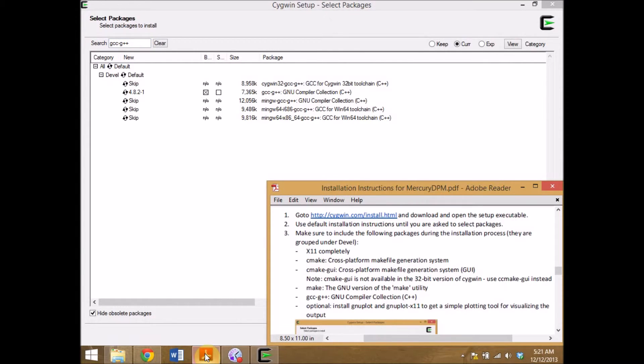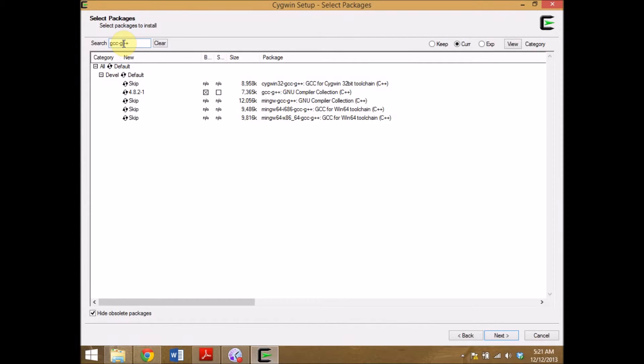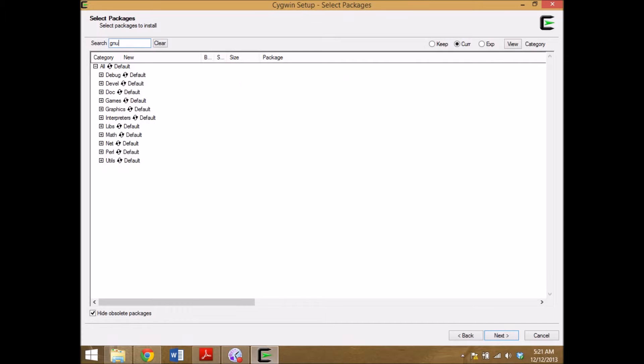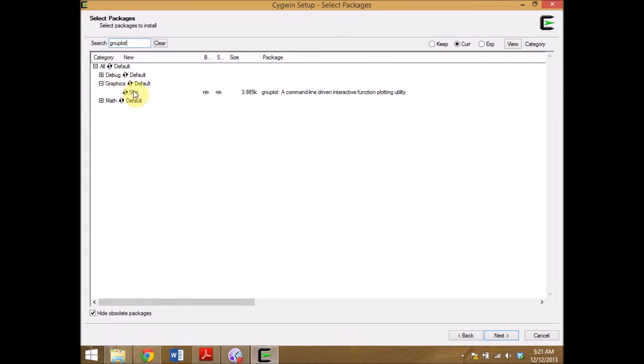Finally I want to install Gnuplot. So I search for Gnuplot. I find it under graphics. Select it. Click next.